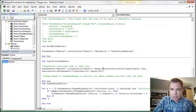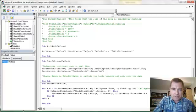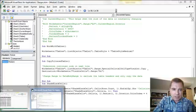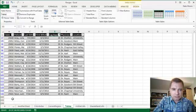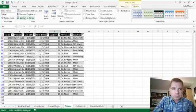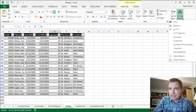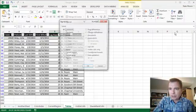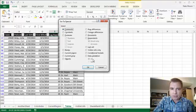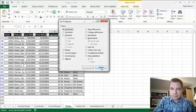So what I'm going to do is I'm going to say okay, I'm going to use this dot range dot special cells XL cell type visible. If you care, what I'm doing is find and select, go to special, and then from there visible cells only. I'm writing code to do this.